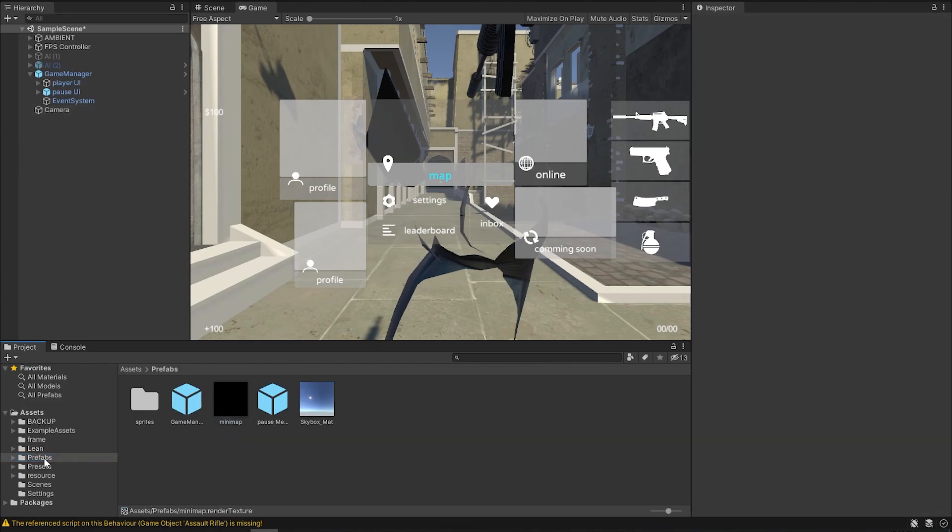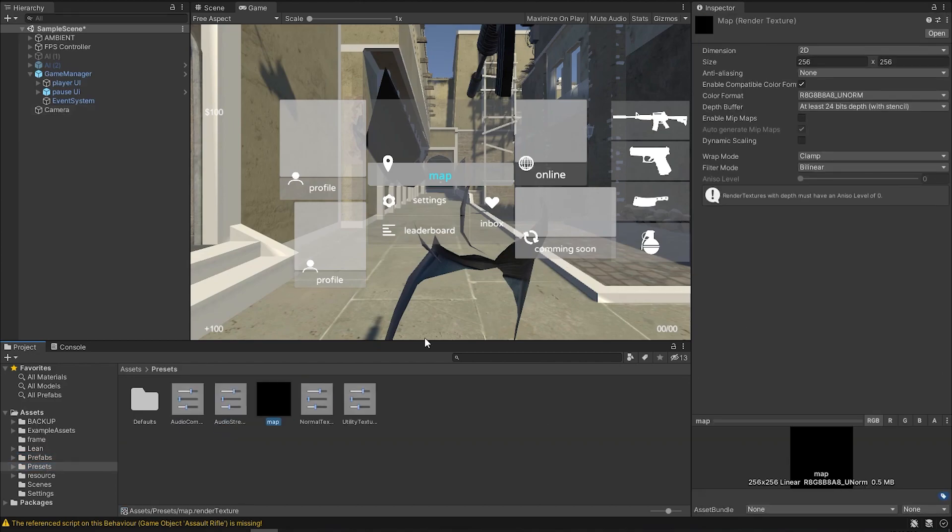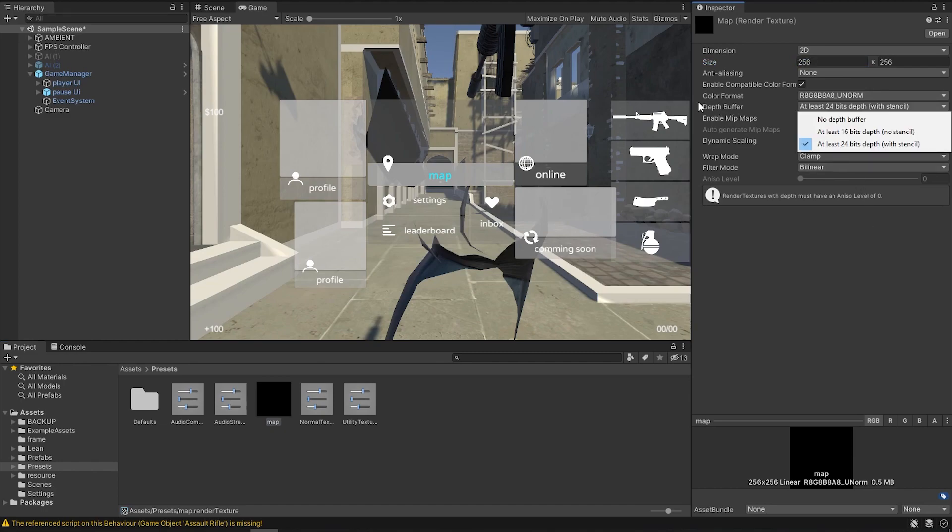I'll create a new one. Give it a name. And now you have a render texture. In the render texture, you can change the size if you want. And you can disable this buffer.